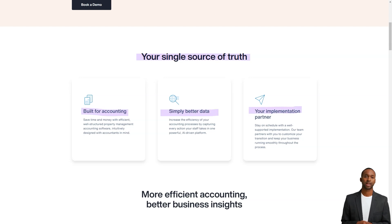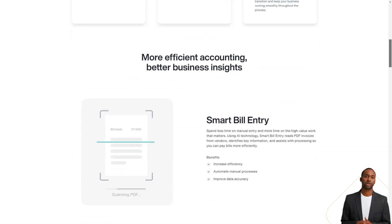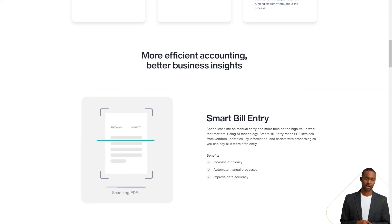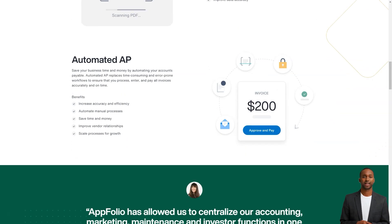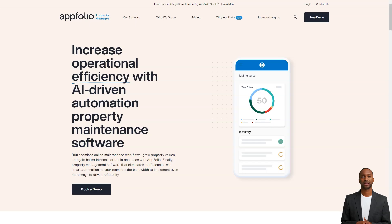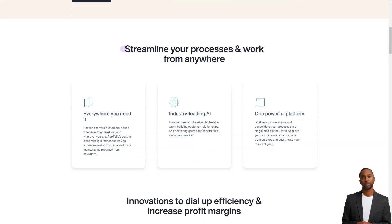Pricing includes Online Applications, Automatic Data Backup, Bank Grade Security, Company-wide Training, Dedicated Support, Ongoing Upgrades, Unlimited Users, Unlimited Data Storage, Complete Accounting, Integrated Vacancy Posting, Professional Website, and Online Rent Collection.